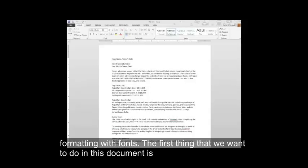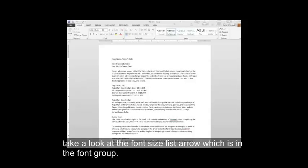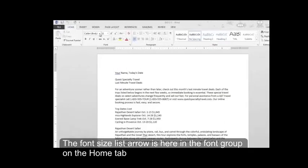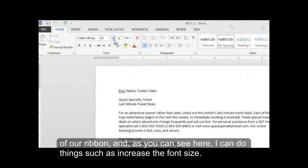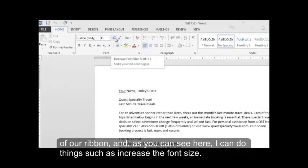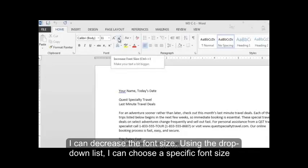The first thing that we want to do in this document is take a look at the font size list arrow which is in the font group. The font size list arrow is here in the font group in the home tab of our ribbon. And as you can see here, I can do things such as increase the font size, I can decrease the font size.